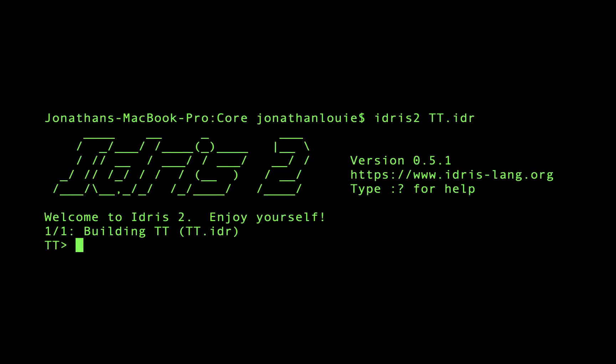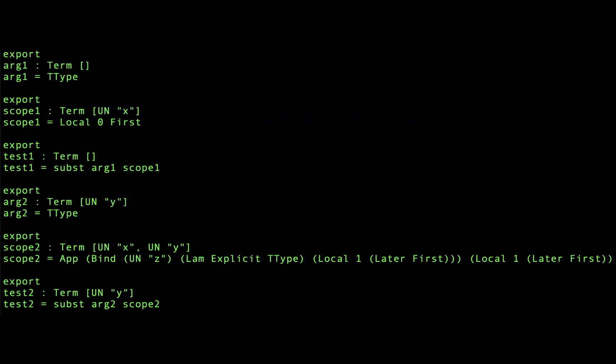It's easier to understand what's going on by using the REPL to evaluate some functions that operate on terms. Here I've made a couple examples that show how the subst function works.